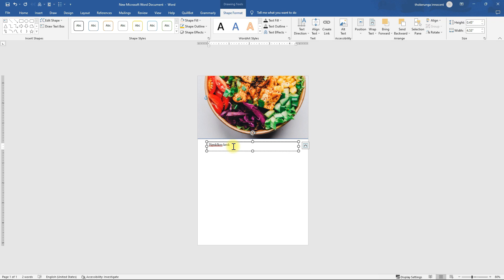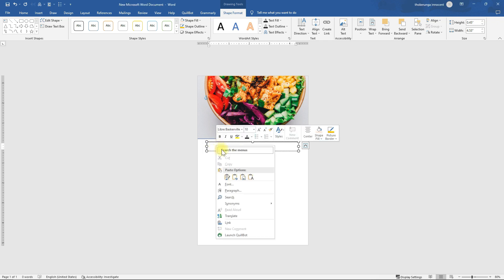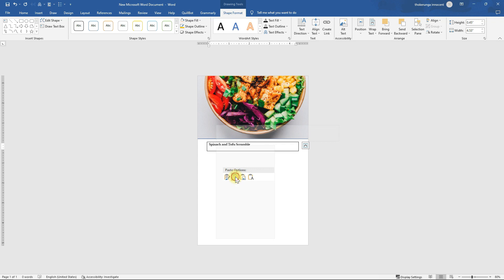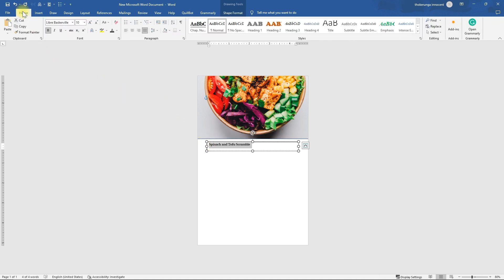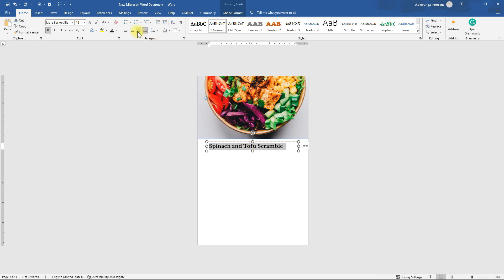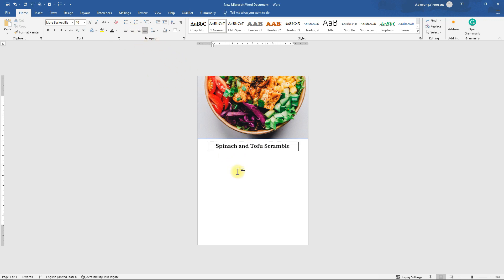For the purpose of this video I'm going to copy and paste, but you can type or copy and paste from ChatGPT. I've already copied the title and it's on my clipboard, so I'll paste it here. After pasting, I'll increase the font size so it can balance. I'll highlight it and click the Increase Font Size button until it reaches the desired size — I want it at 18. Then I'll center align it.